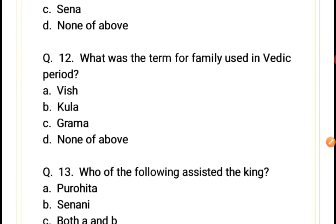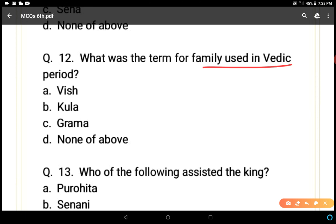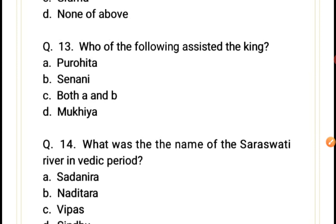Question 12: What was the term for family used in the Vedic period? Options: wish, kula, grama. Kula is the correct answer, option B. Today we use the Hindi word 'kul,' which comes from this — kul means family or dynasty. So kula was used for family in the Vedic period.